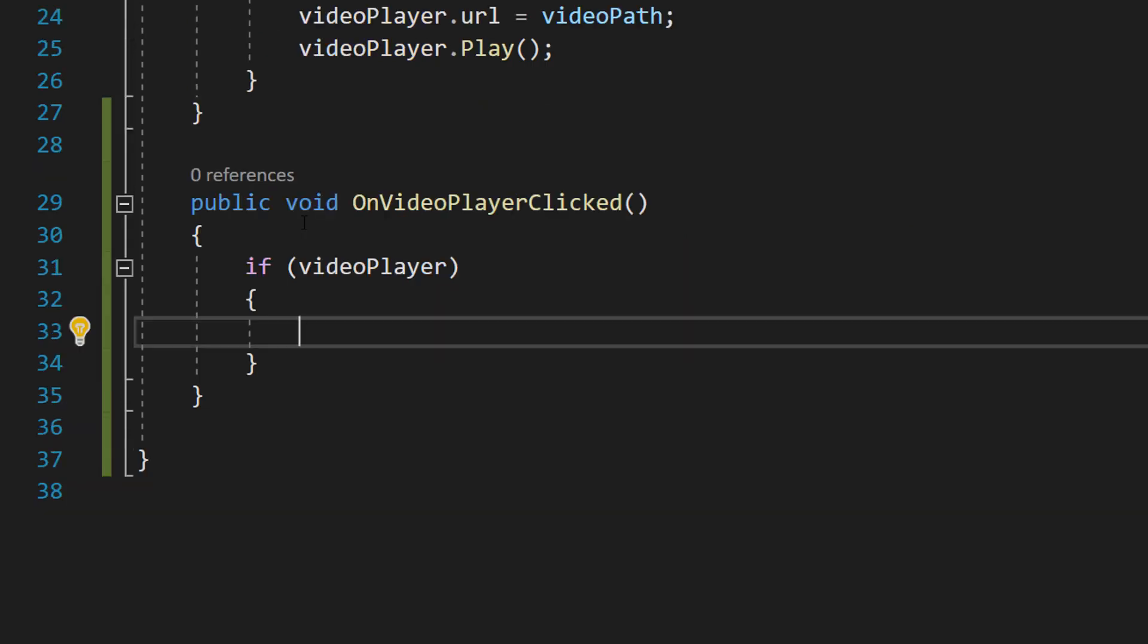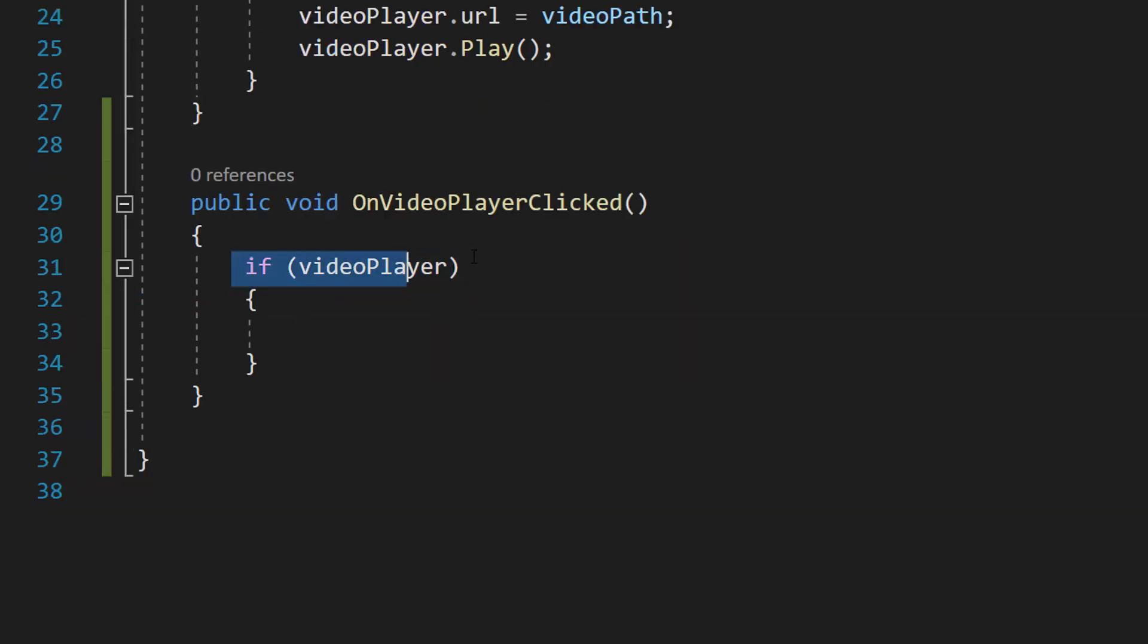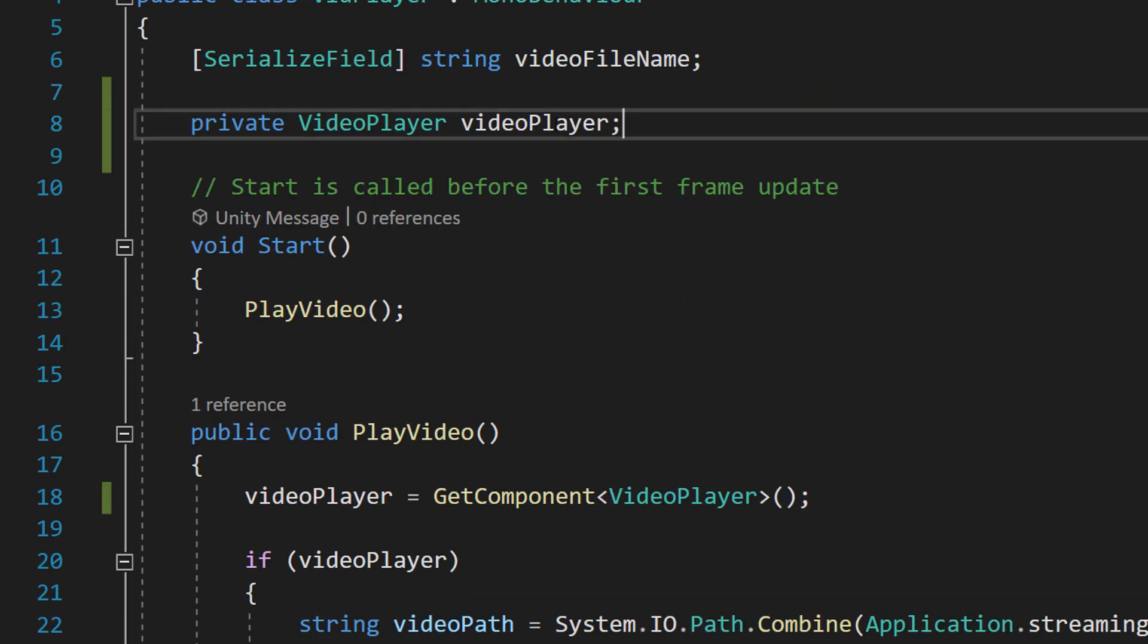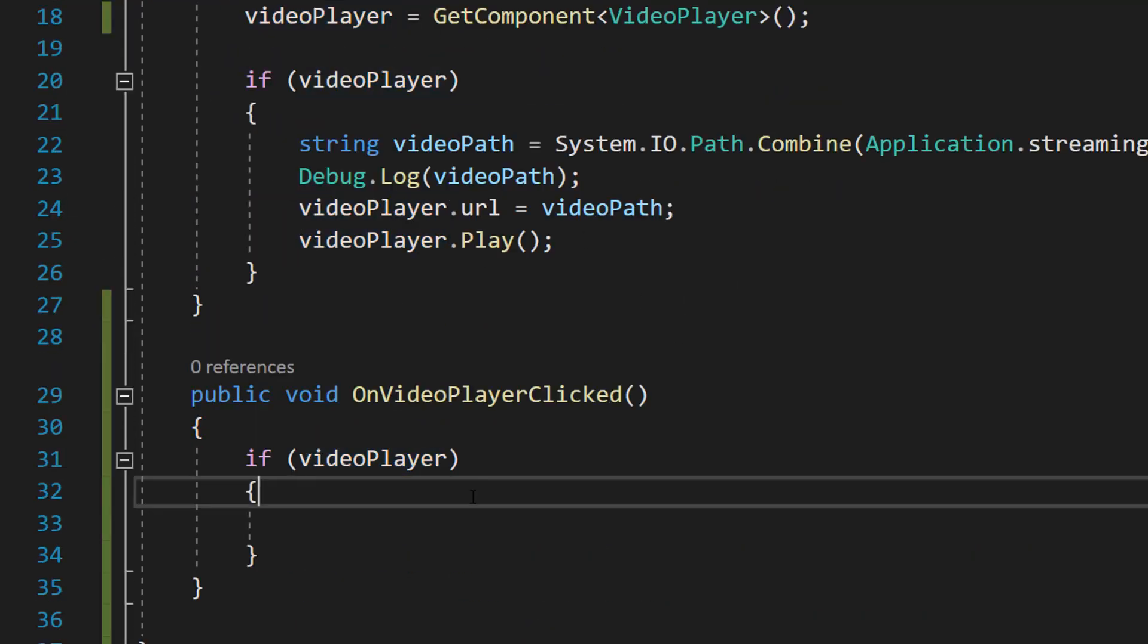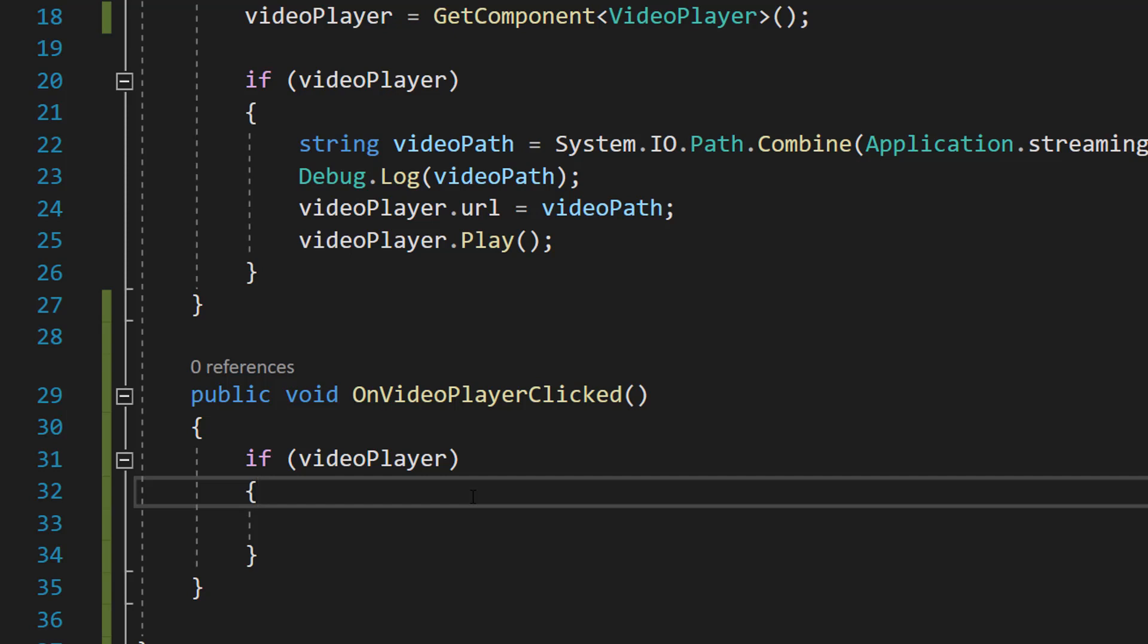Inside we're going to do if videoPlayer. This is referencing our video player object that we made up here and we want to make sure it exists and the variable isn't equal to null because there's no point trying to pause or resume the video if it doesn't exist.